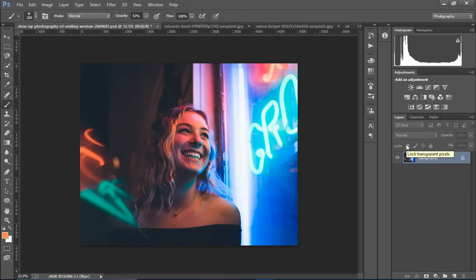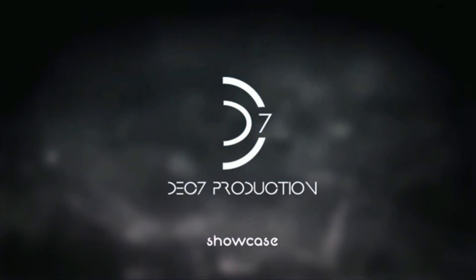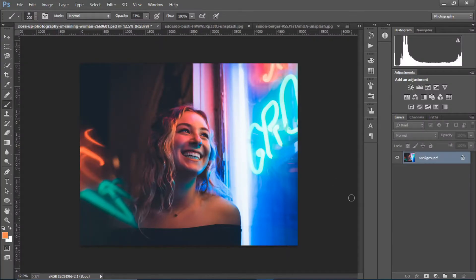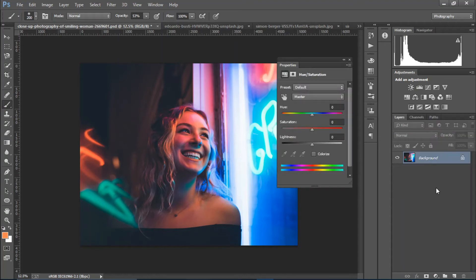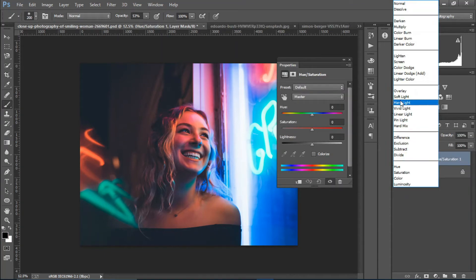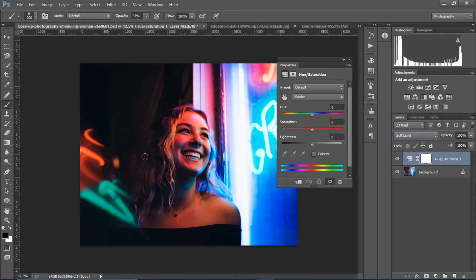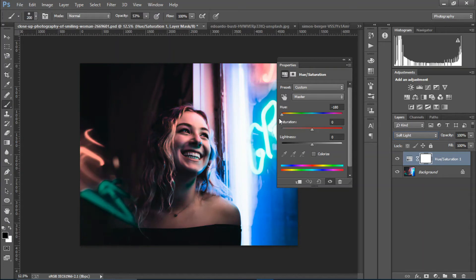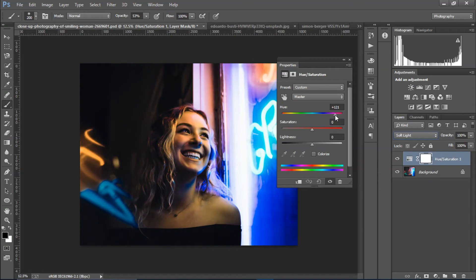Okay, so let's get started. I'm gonna create a Hue and Saturation layer here and I'm gonna change the blending mode to Soft Light. Then I'm gonna change the hue somewhere around there — yeah, that looks good.